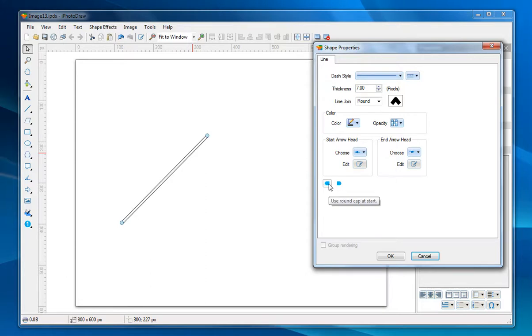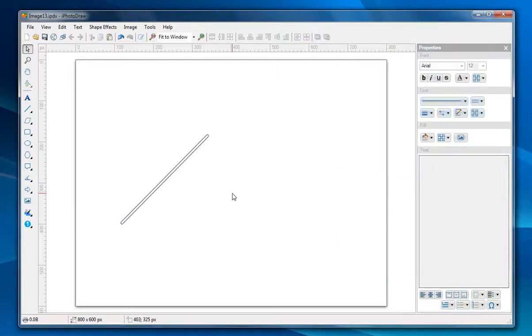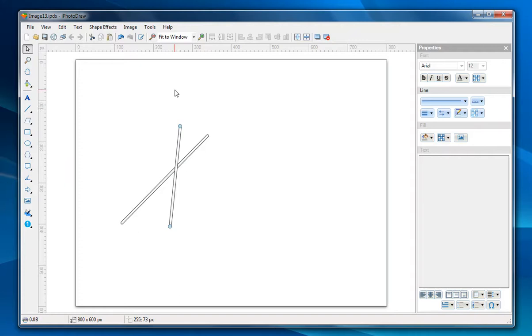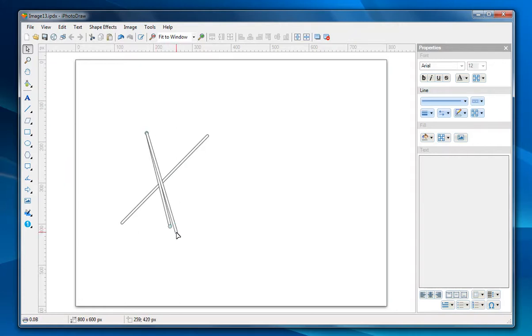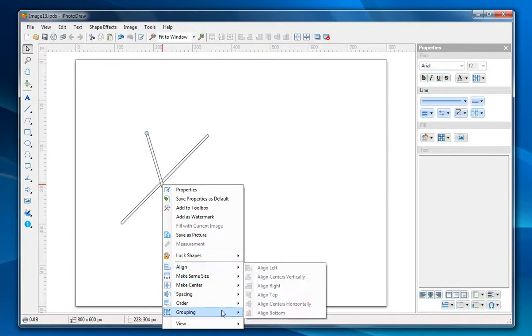Let's apply the round cap to make it look better. I'm going to make a copy of this line and glue them together.